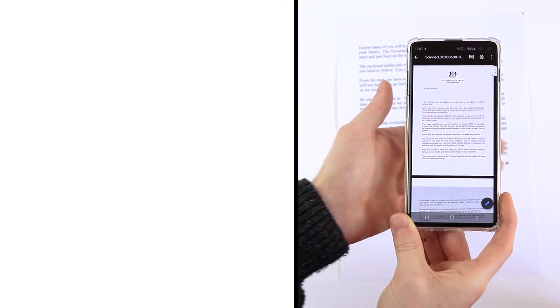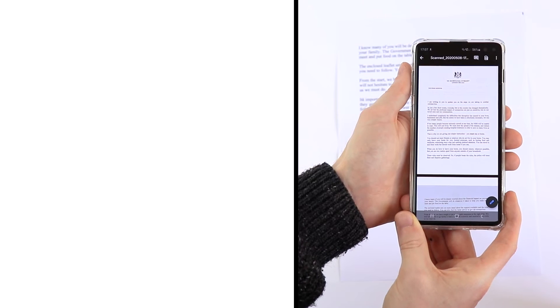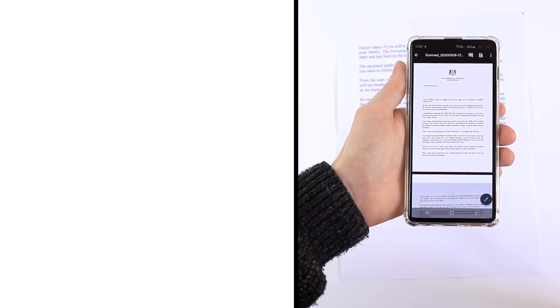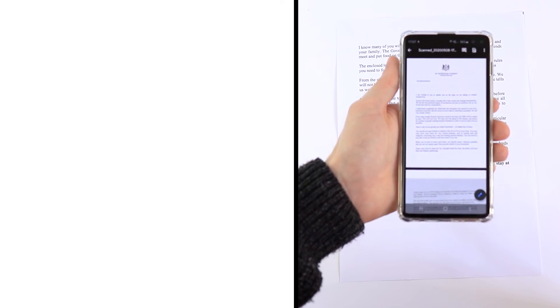And there you have it — that is how to scan a document using Google Drive. Thanks very much for watching.